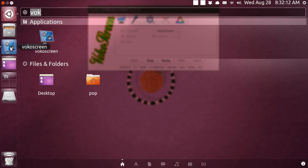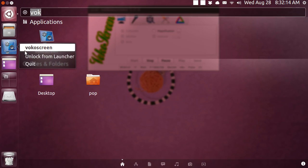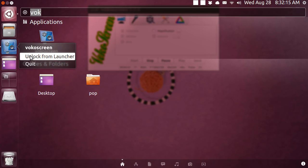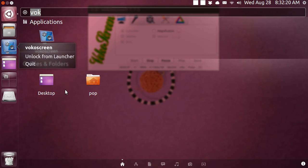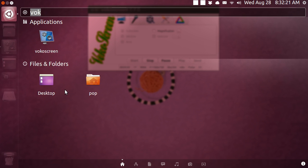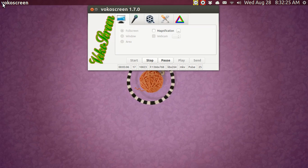And while it is running, it appears over here on the left Unity strip. If you right click it, you can lock it to the launcher or unlock it to the launcher or quit. And the nice thing about this particular program is that although it does not have a lot of extra features,